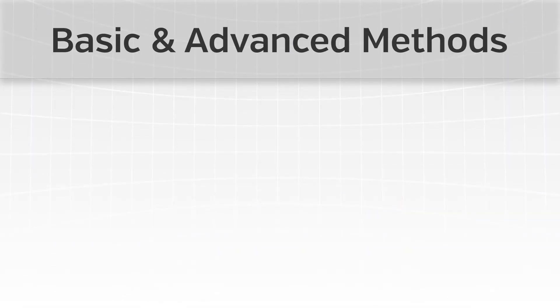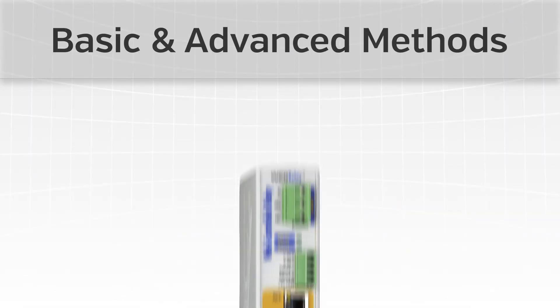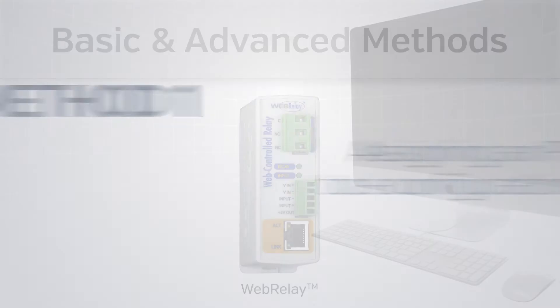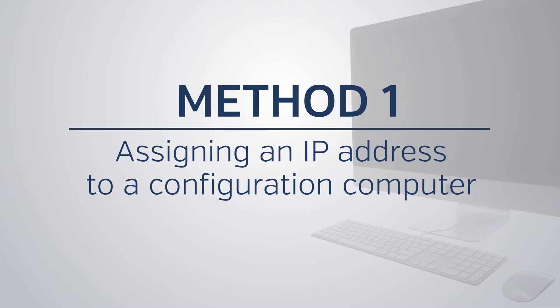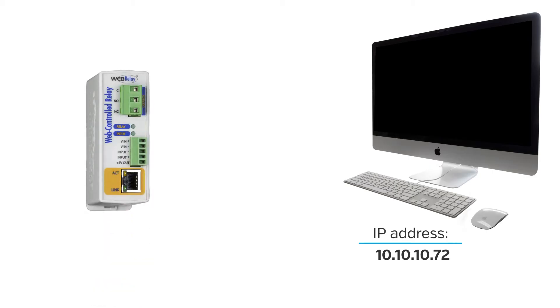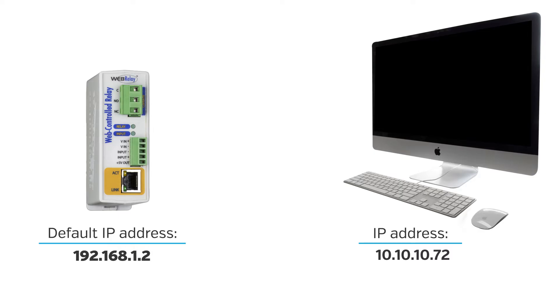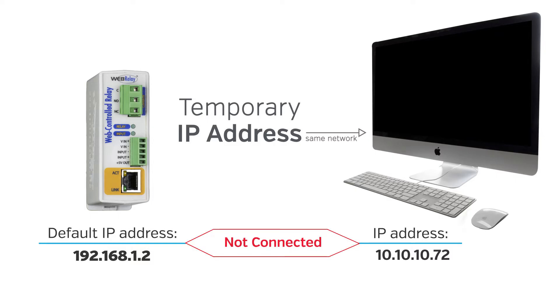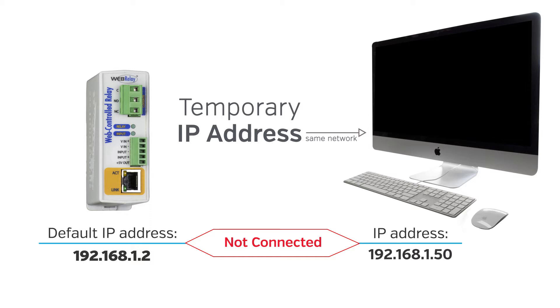To demonstrate these two methods, we will be using the Web Relay module. However, the same steps will apply for all Control by Web products. By default, the Web Relay comes with an IP address of 192.168.1.2. Communication with the Web Relay may be established by assigning an IP address to a configuration computer so that it is on the same network as the Web Relay. For example, to communicate with the Web Relay module, we will assign the configuration computer an IP address of 192.168.1.50.